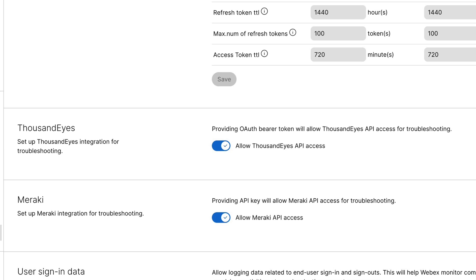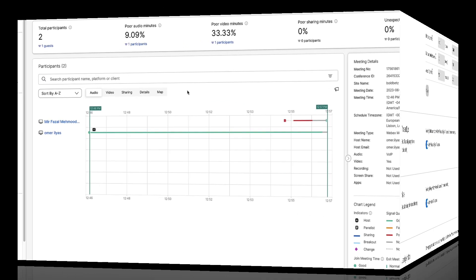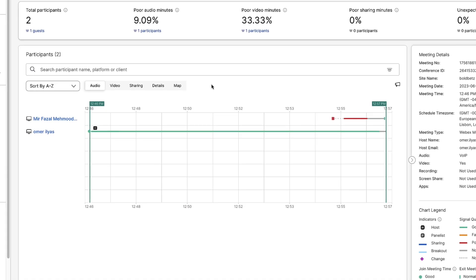Let's go over the troubleshooting view now and see what that looks like to view the actual ThousandEyes data alongside the Control Hub statistics. You'll now see that we're viewing the statistics for a specific meeting that the two users had here.